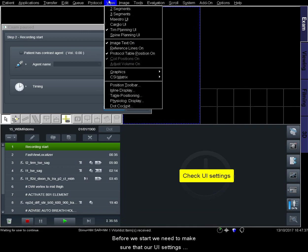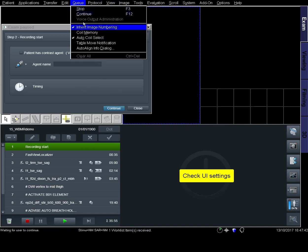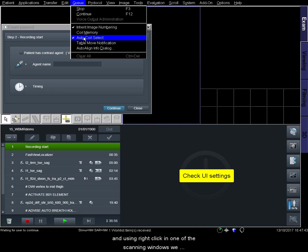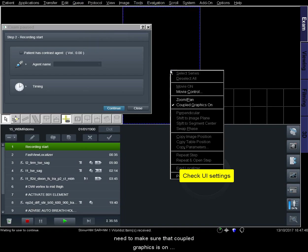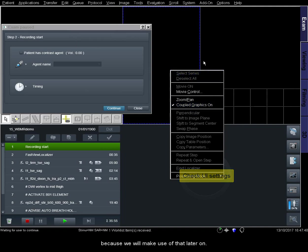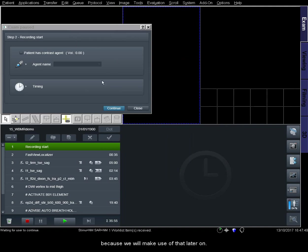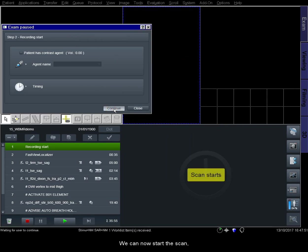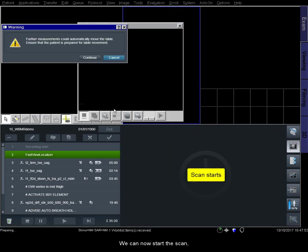Before we start, we need to make sure that our UI settings are correct. Make sure that TIM Planning UI is switched on, Auto Coil Select is switched on, and using right-click in one of the scanning windows, we need to make sure that Couple Graphics is on, because we'll make use of that later on. We can now start the scan.